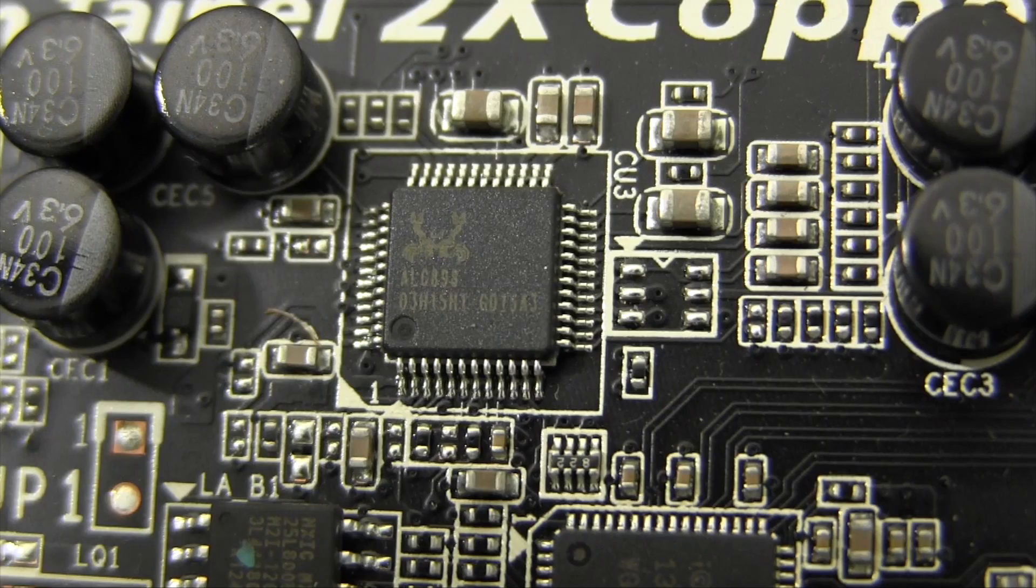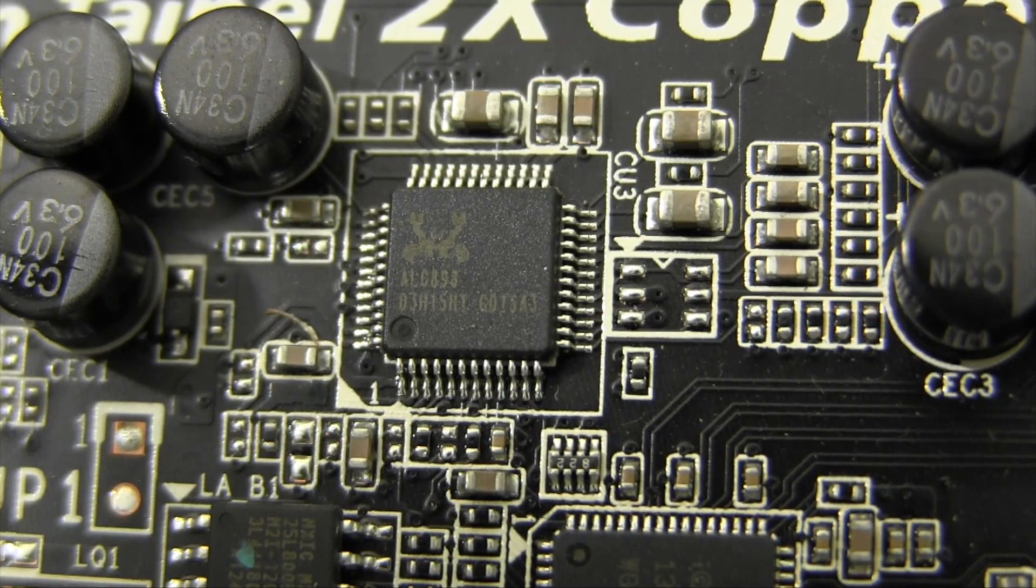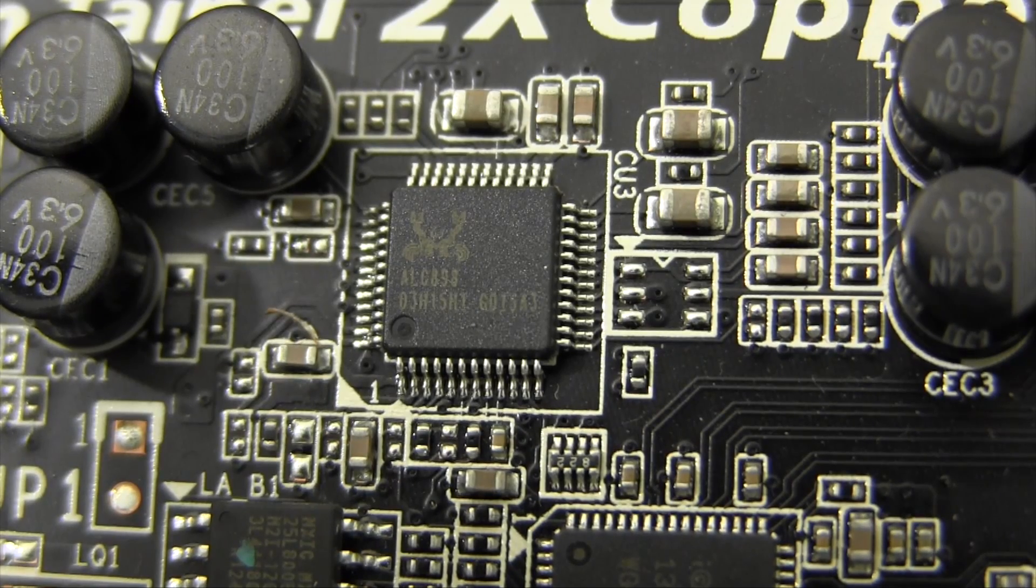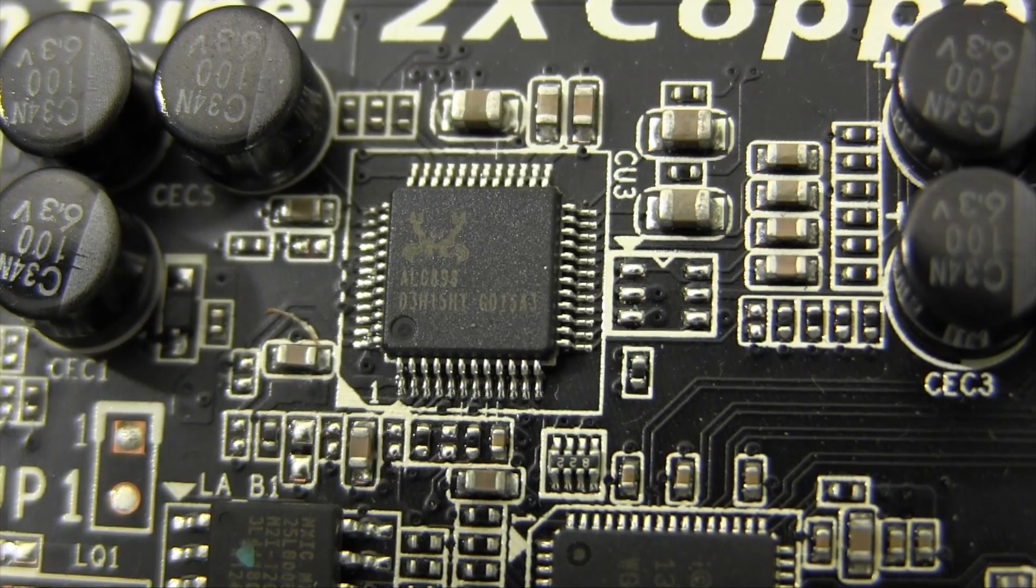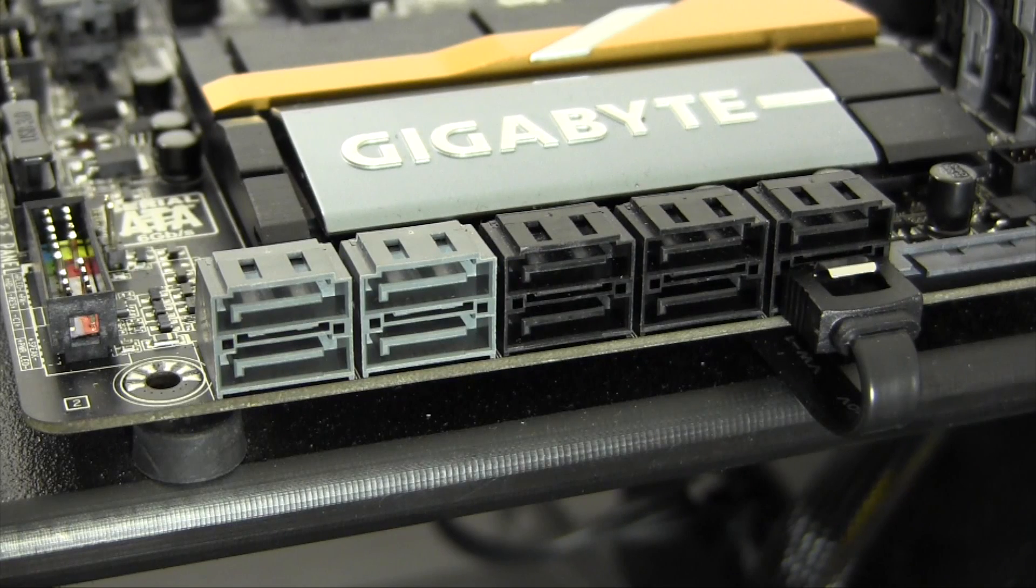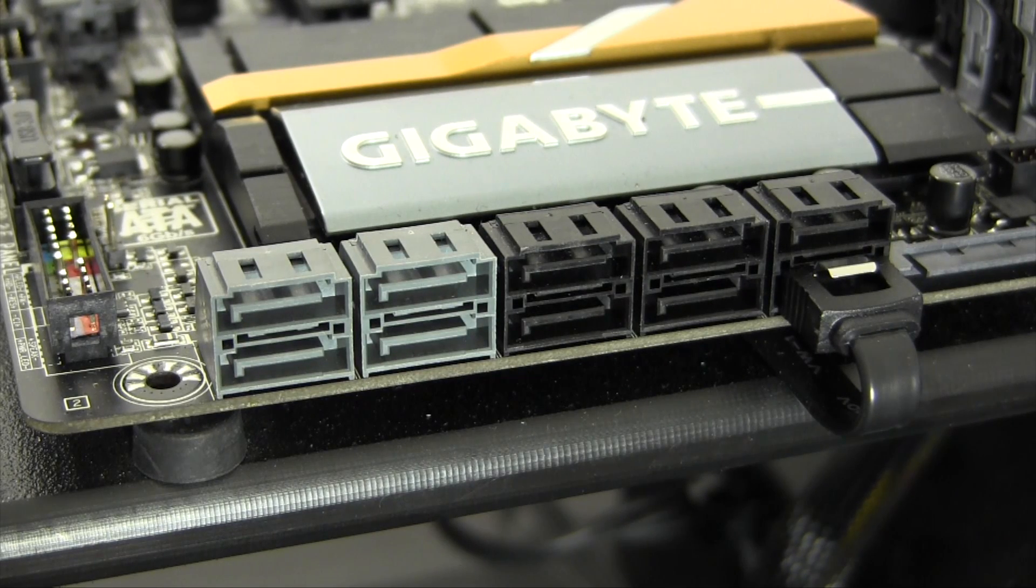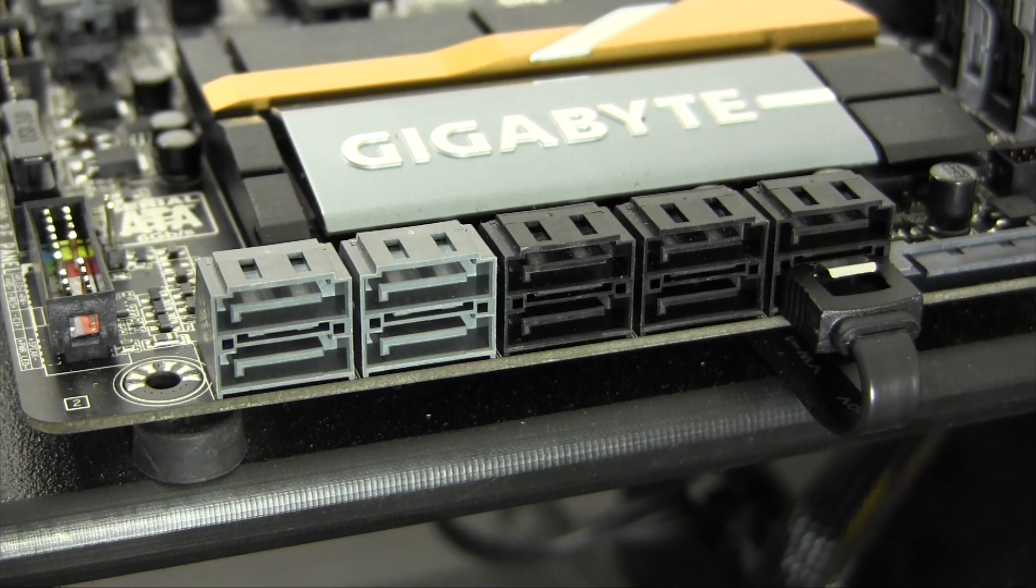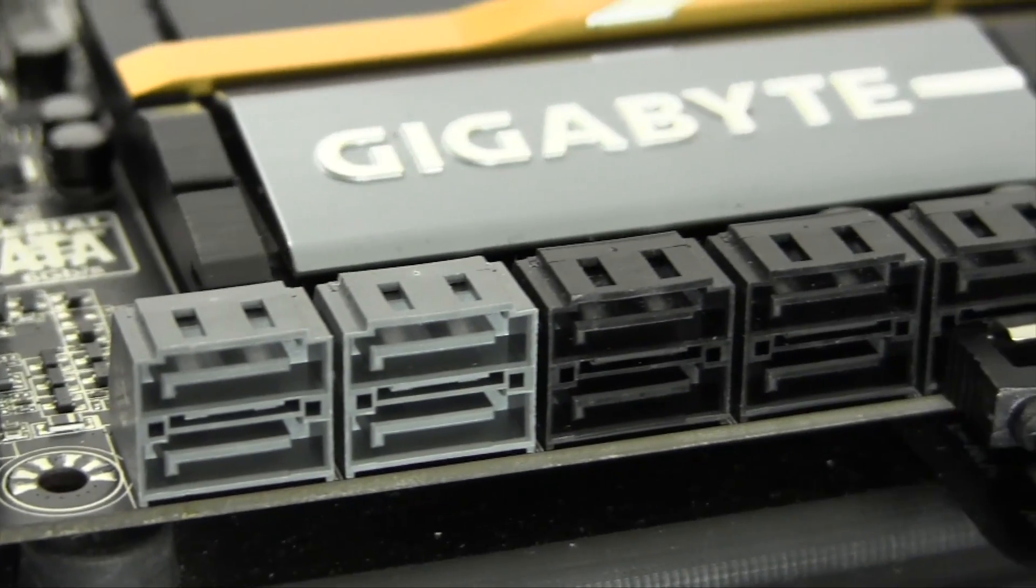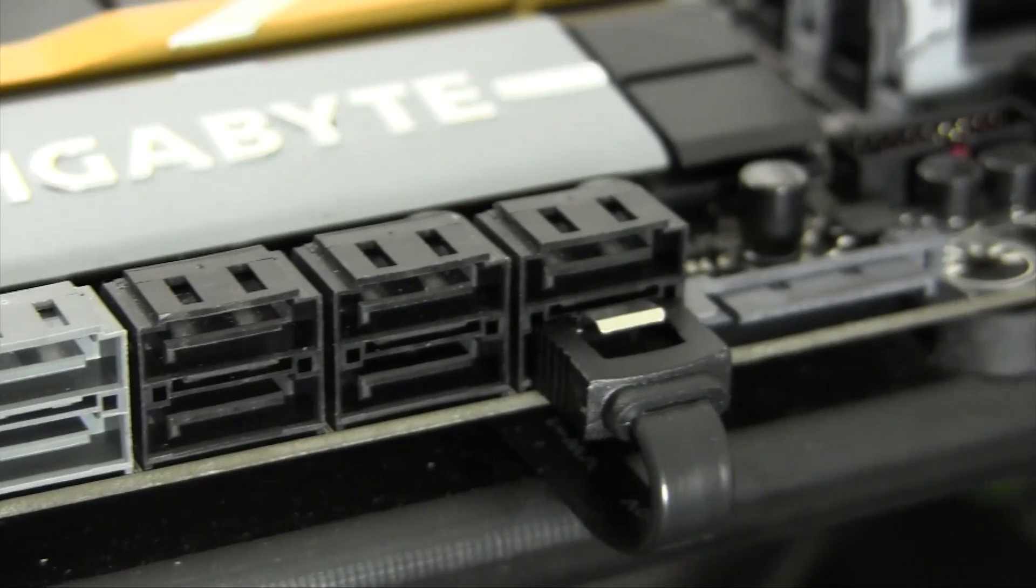The Realtek ALC898 audio chipset is found here, which will work perfectly with a simple kernel extension install for multi-beast. Haswell chipsets add support for six SATA 3 ports, up from two on previous chipsets. That said, the UD5H here brings ten thanks to a second Marvell controller. Needless to say, if you need a lot of fast storage drives, this could be the board for you.